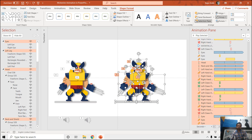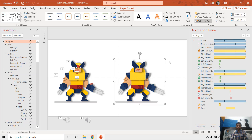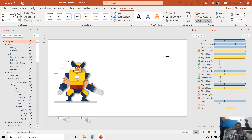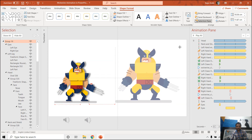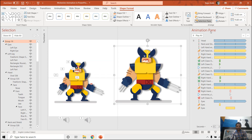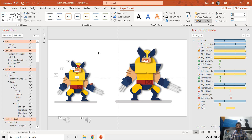So what you can do: make a group of all these objects and then change the size to increase or decrease it. Then ungroup them again. Now we have the same layers appearing two times in the selection pane.